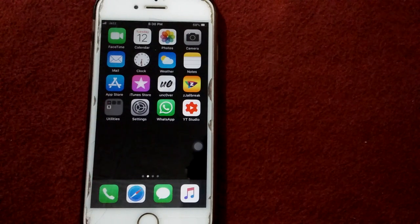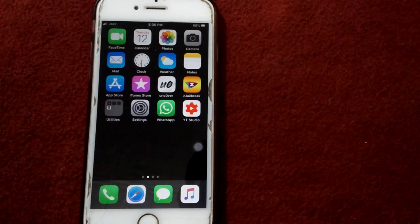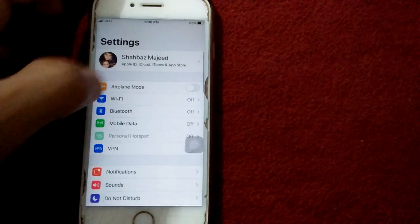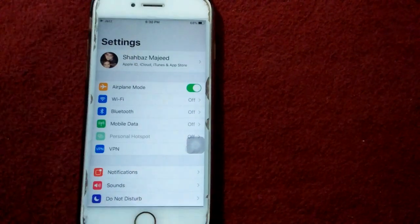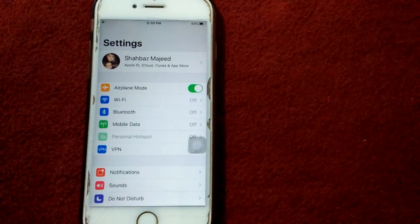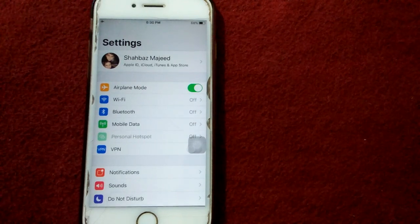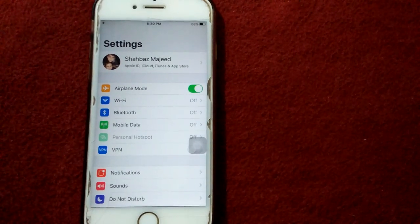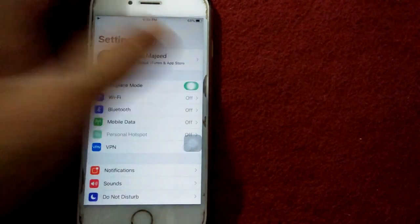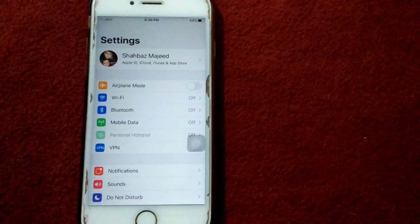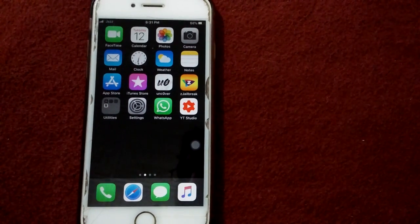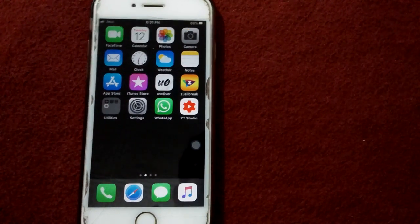Solution number two: enable Airplane Mode and then disable it. Open Settings and enable Airplane Mode. After enabling Airplane Mode, lock your device and wait for a minute. After that, unlock your device and disable Airplane Mode.